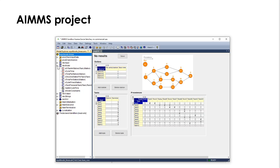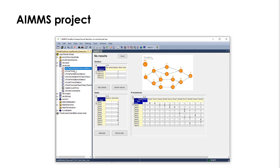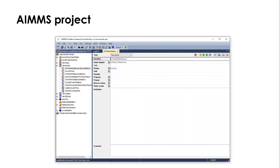Then we have the model itself with the variables. This first one is the one that will tell us whether a task is assigned to a station or not. Let's take a look at it. It's a binary variable.